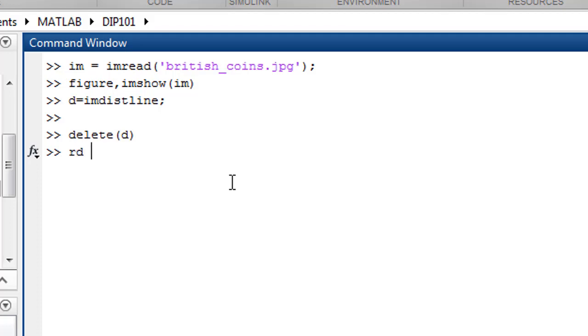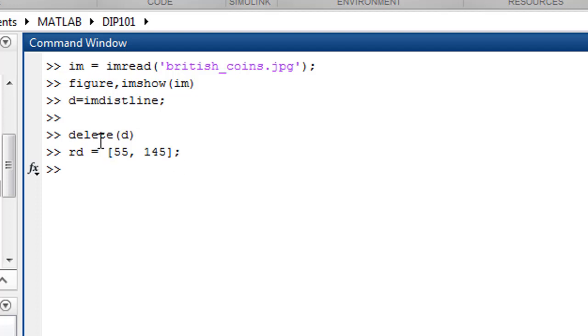Add the variable - the minimum value is 55 and 135 for the maximum. Okay, let's make it 145. So now we have the range of radii - we need to find the radius between 55 and 145.